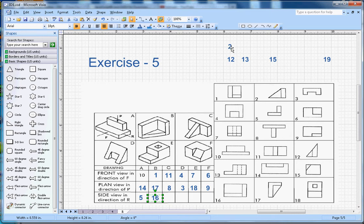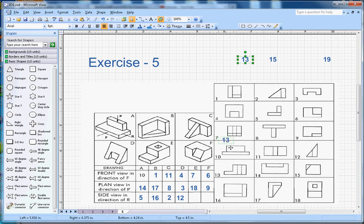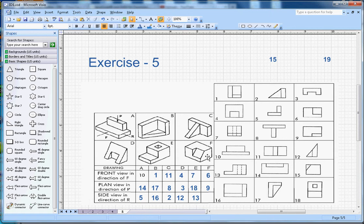Number 2 goes in position C for the side view. For shape D, we should see a triangle and a dotted line — that is number 12, and that is straightforward. For shape E, you see an L-section with a notch, and that is number 13, so number 13 will go here.